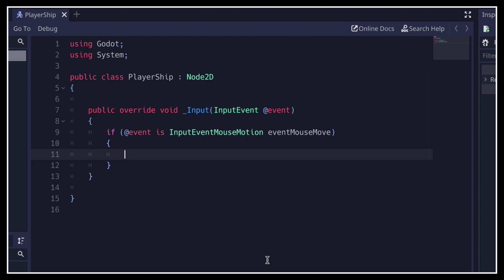If our variable event is indeed of this type, then we cast it and store the casted version as a new local variable, EventMouseMove.